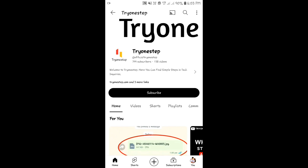If you want to share a file online via link without login, then this video is for you. In this video, I will show four platforms using which you can upload your file and send the link to your friends.